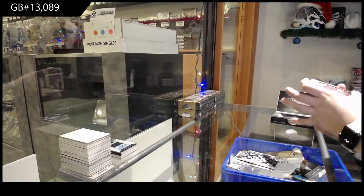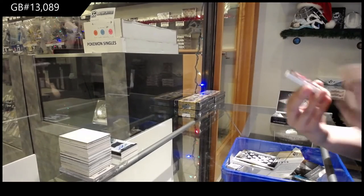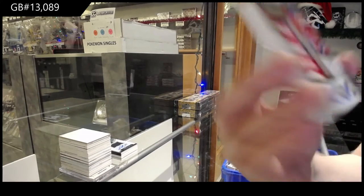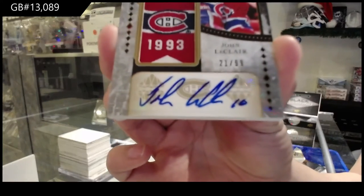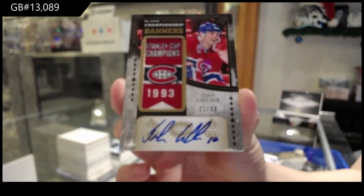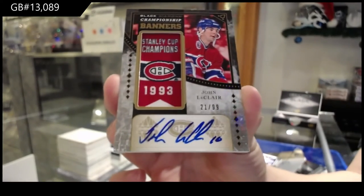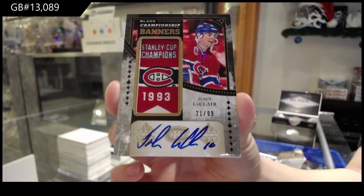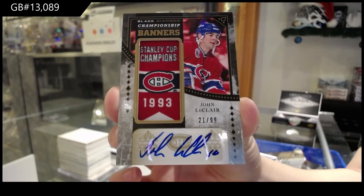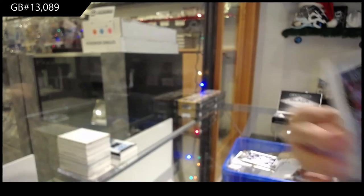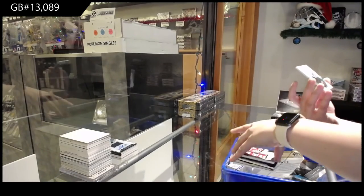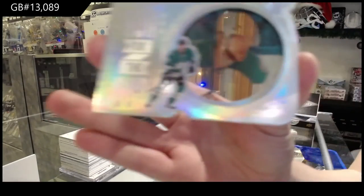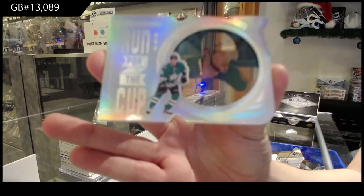We've got a Championship Banners, Gold Auto, number 299 for the Montreal Canadiens, John LeClair. And number 299, a Run for the Cup for Dallas, Tyler Seguin.